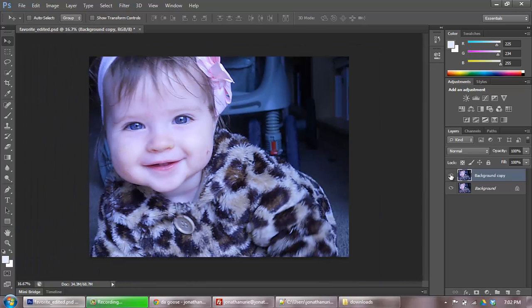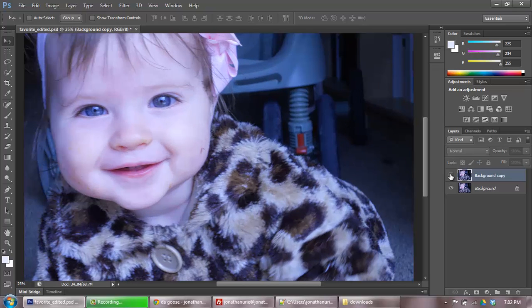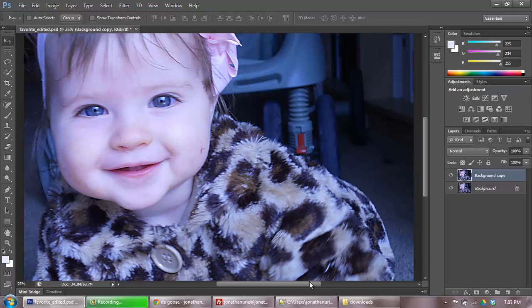If I zoom out, it actually is quite striking how much of a difference that makes, especially in the eyes.